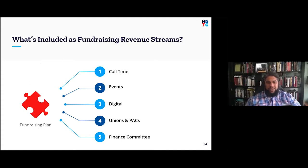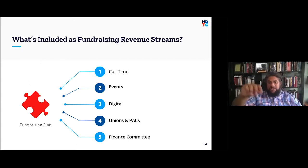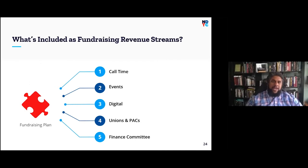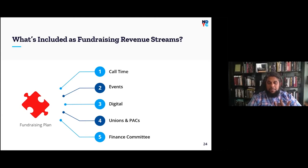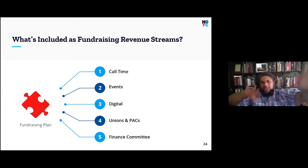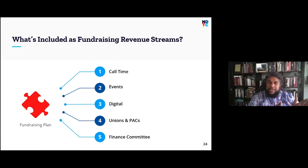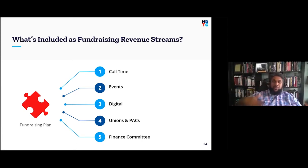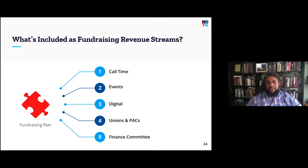A fundraising plan includes your call time — the way most of your donations will come in — plus revenue streams for events, digital, unions and PACs, and your finance committee. It needs timelines for how much you need to raise by when, a plan for how events fit into that timeline, and a digital strategy with planned ads and spending. Don't be haphazard about events — plan them so you're building toward something. All fundraising tactics need goals, timelines, and targets, just like any other part of the campaign.